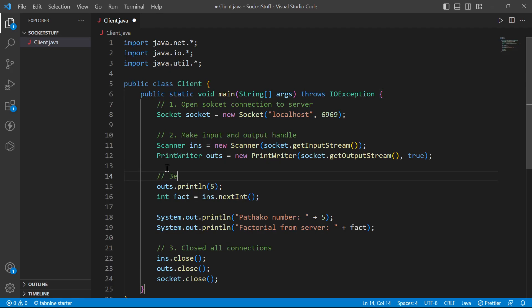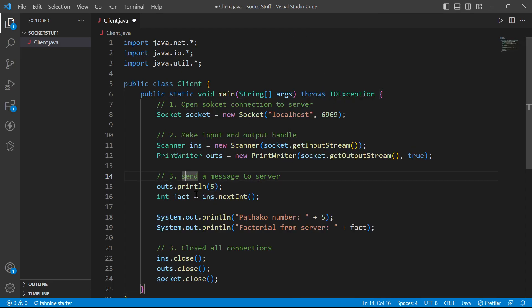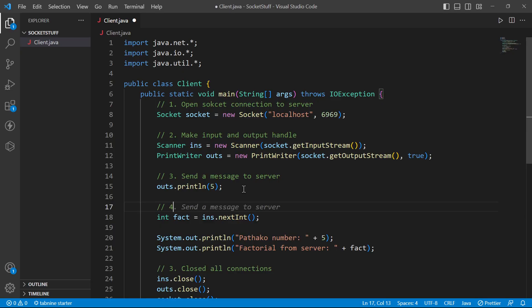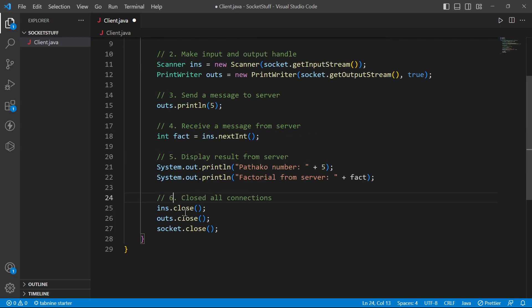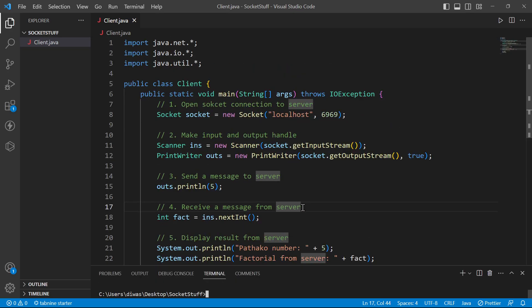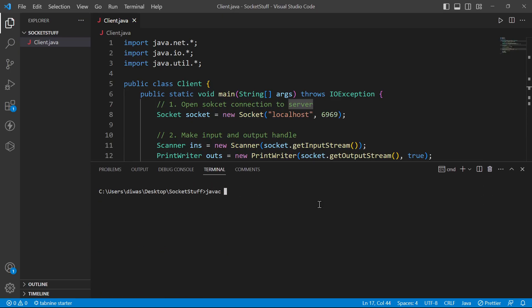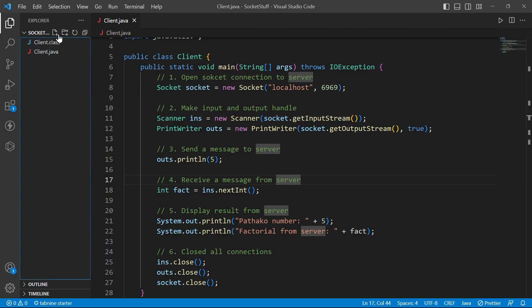We send a message to the server, then receive a message back from the server, and display the result. Close all connections. Now I am going to compile the client — javac client.java. Successfully compiled. Now I will go to server.java.